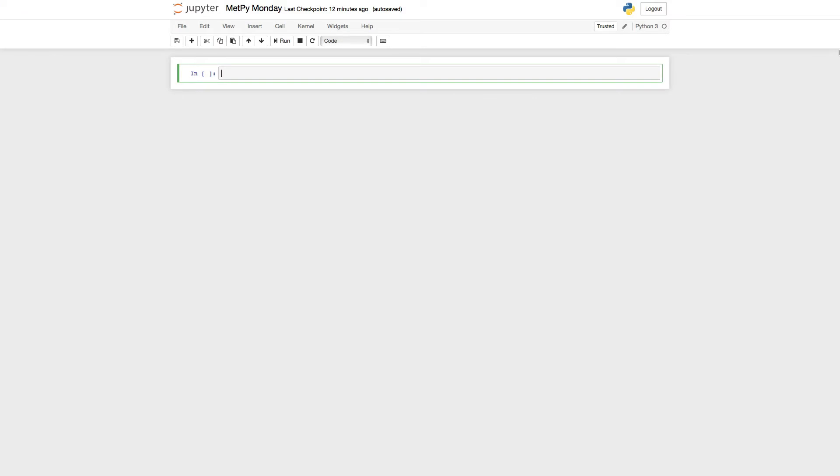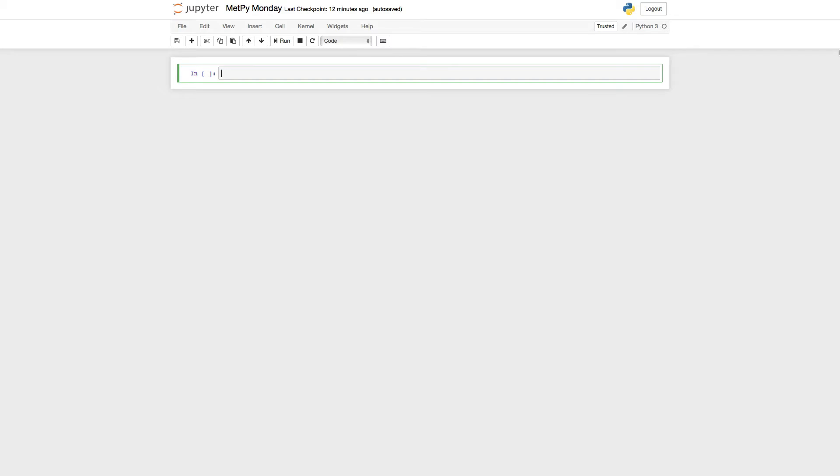So I've popped over here into a Jupyter notebook, and I'm going to use NumPy to create some fake data. Of course, we're going to use Matplotlib for our plotting. And then we're going to use the color tables registry ctables from MetPy.plots. So let's go ahead and import those things.